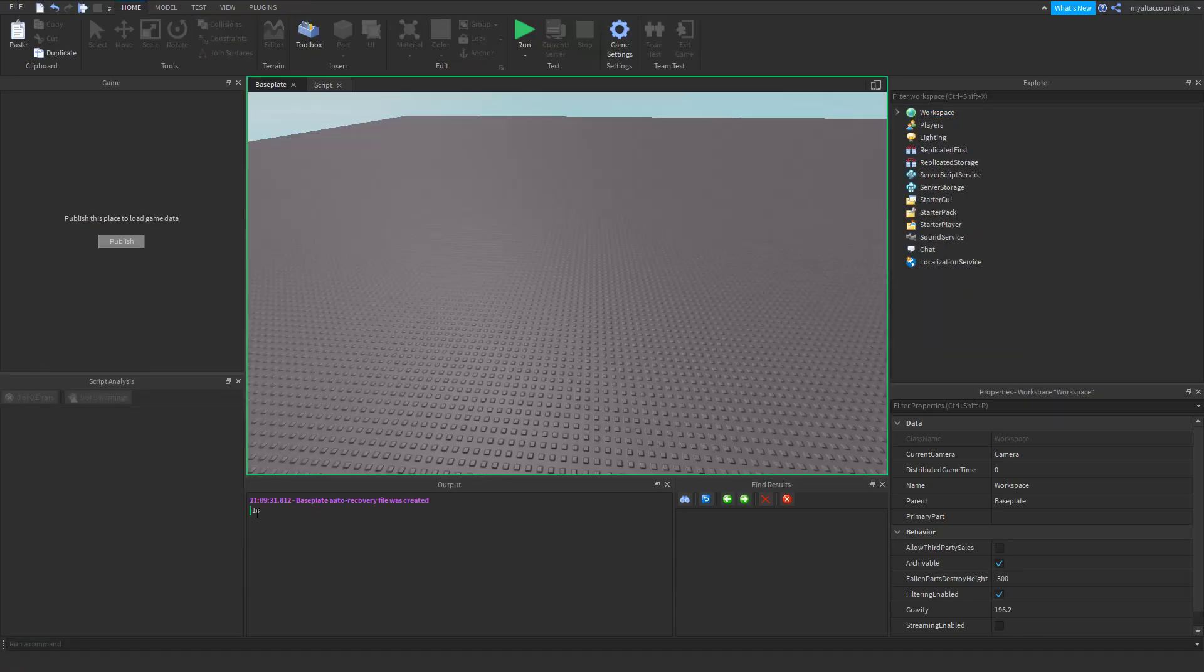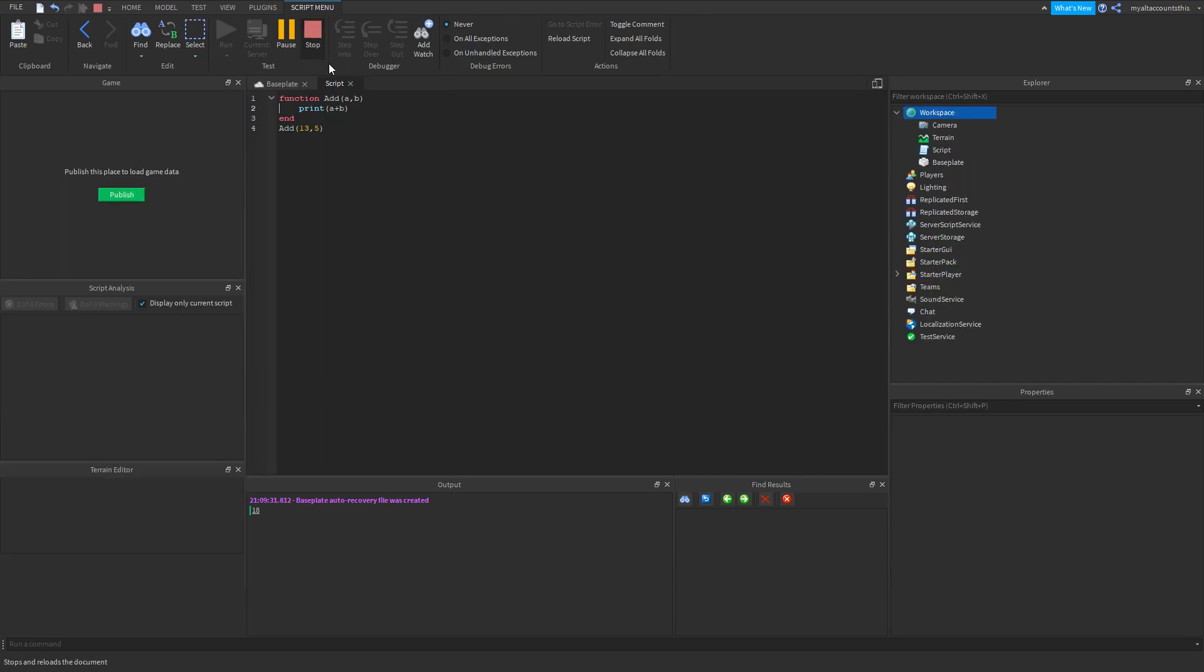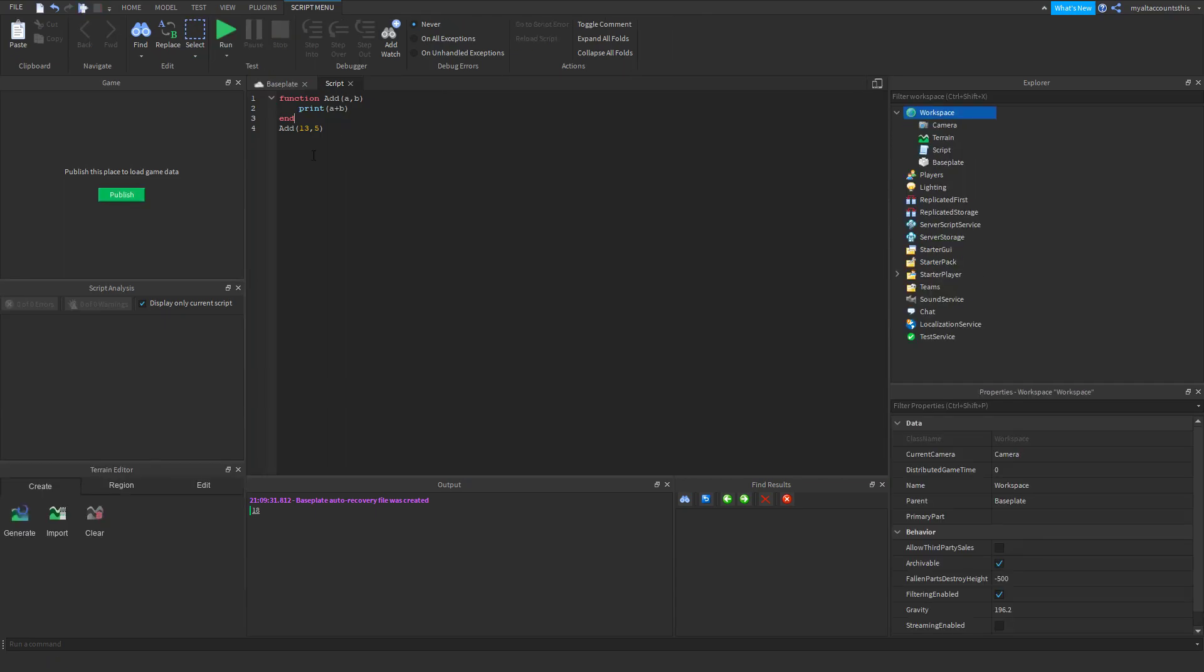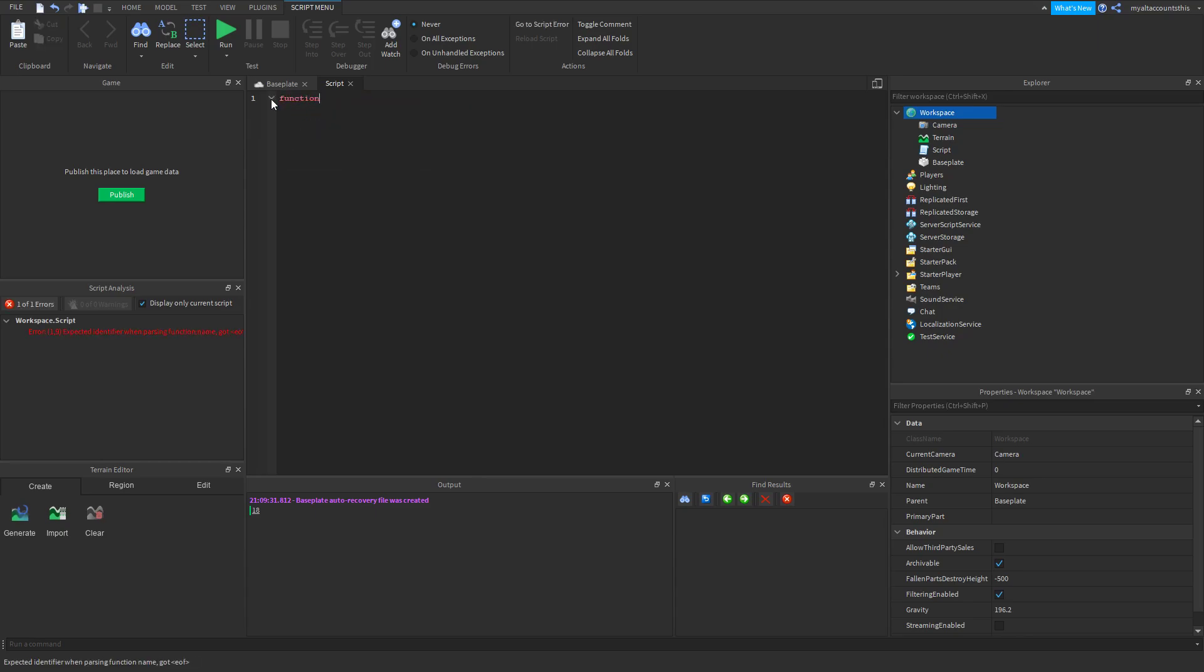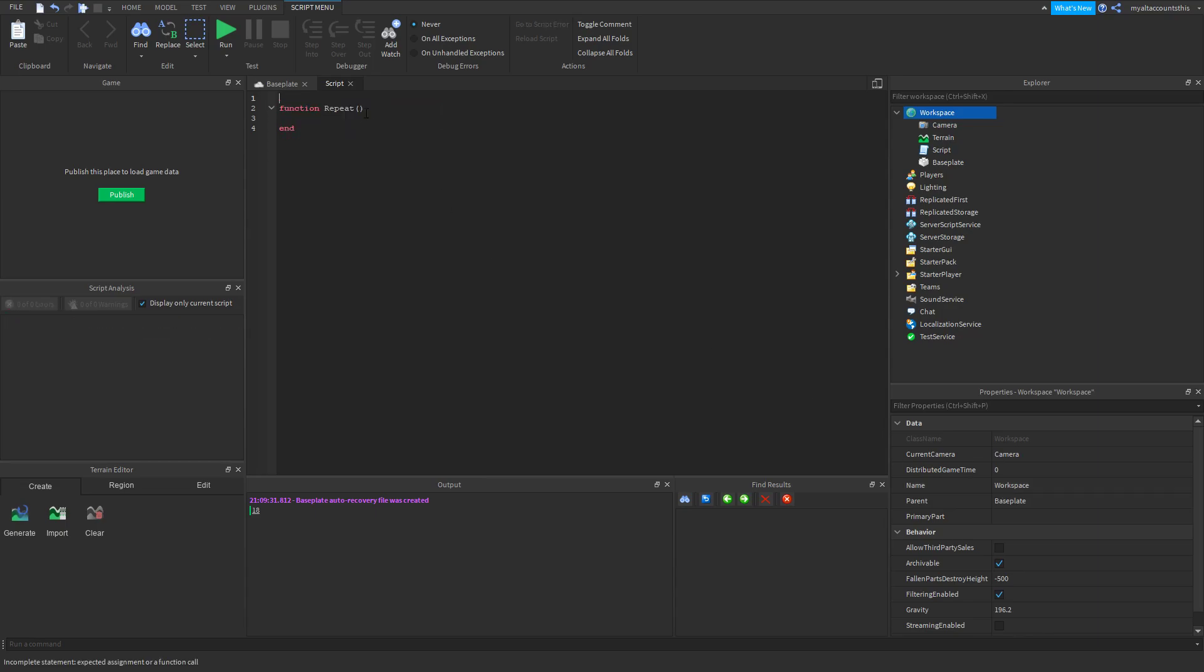Now what if we wanted to repeat a string value? A string value is basically like a string of characters, it's usually in quotes like this. That's a string value. Also certain properties like name are also string values. So let's just say local string value.